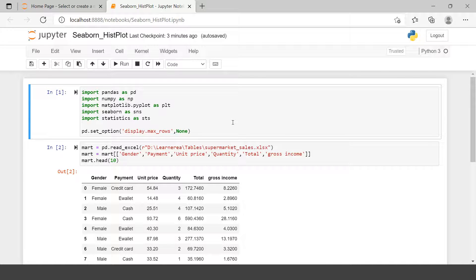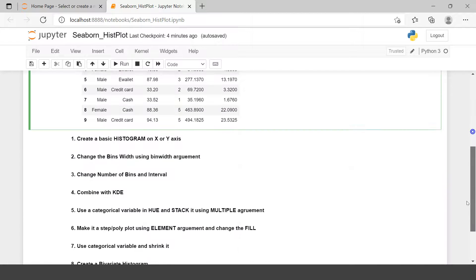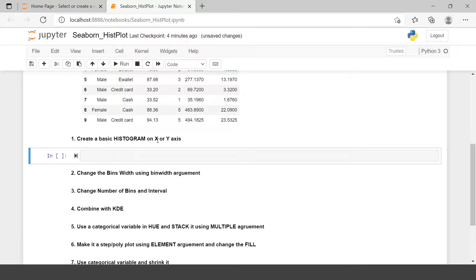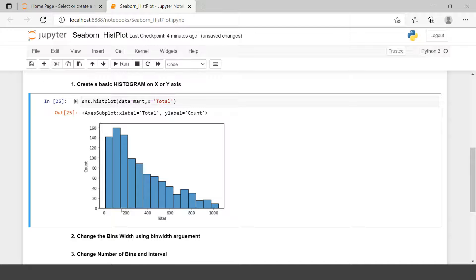Here we are in Jupyter Notebook. I have imported all the required libraries, imported the mart dataframe, and made a subset keeping some specific variables we will use in practice. The first thing we're going to do is create a basic histogram. It's very simple — just say hist plot, use data equals to mart, and then supply the x variable which is total.